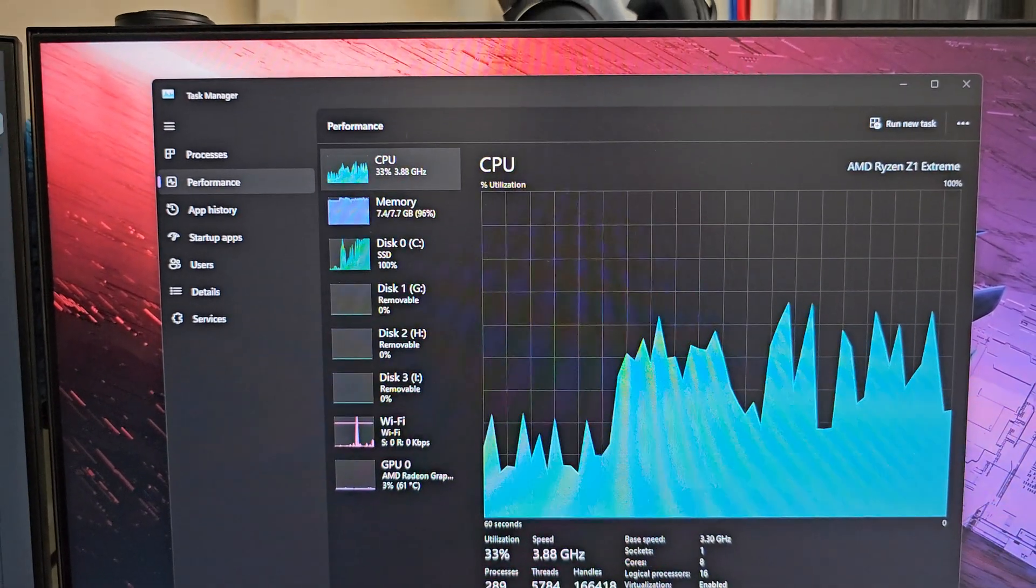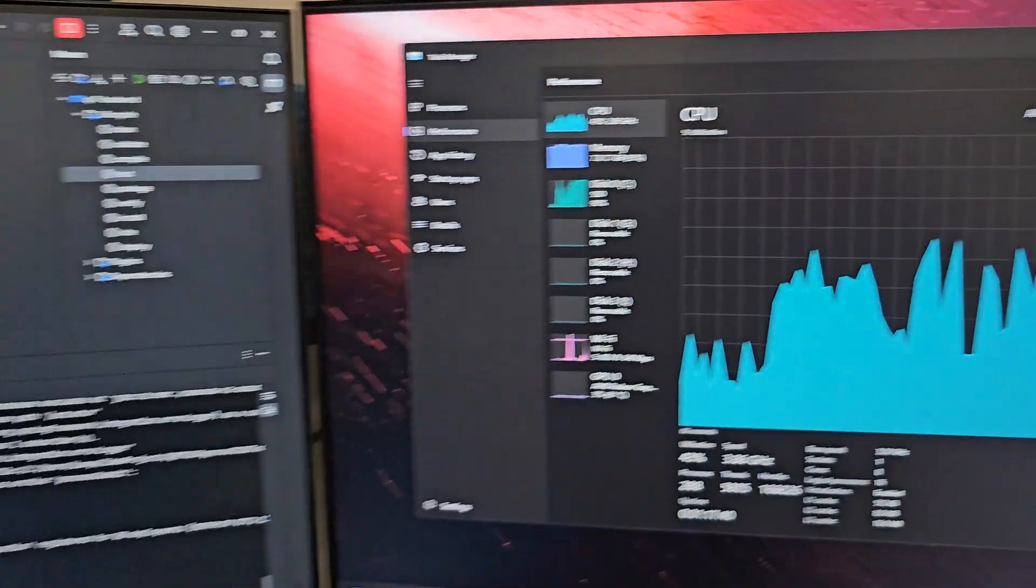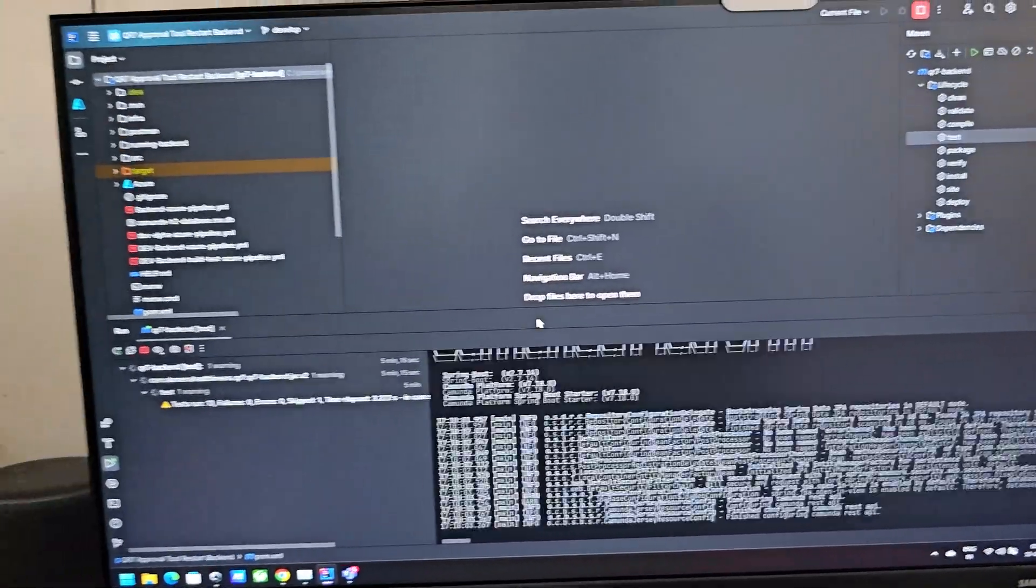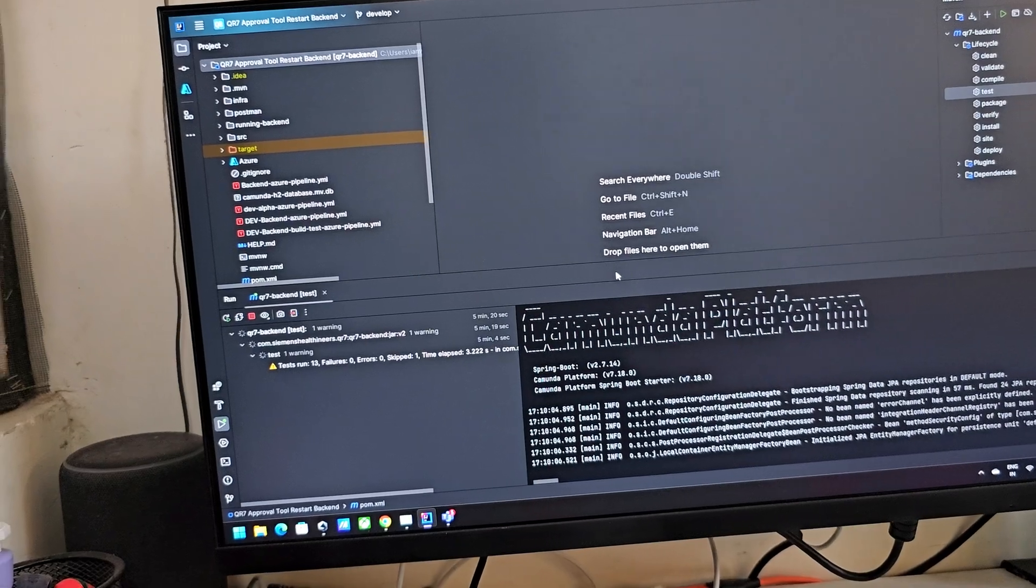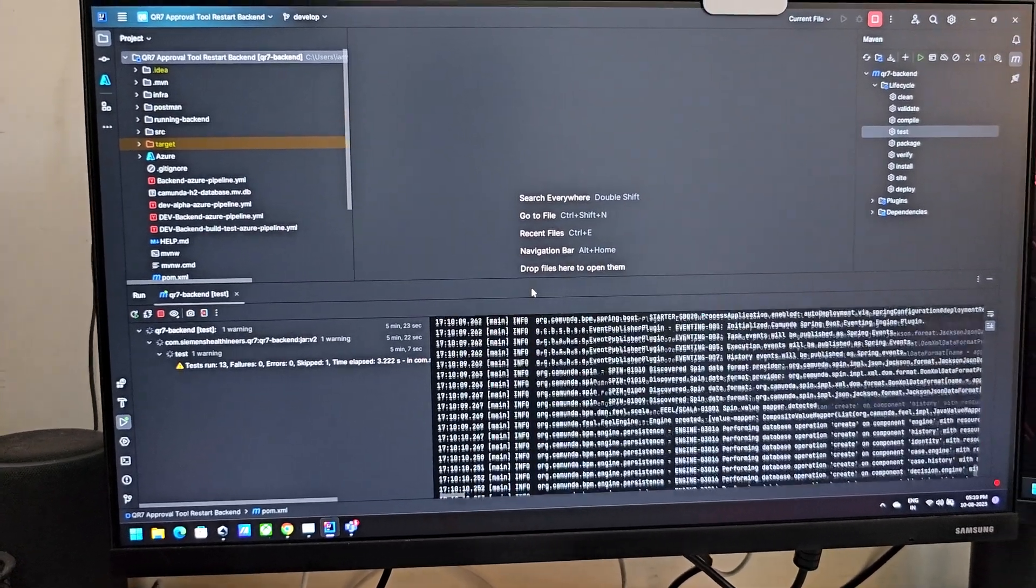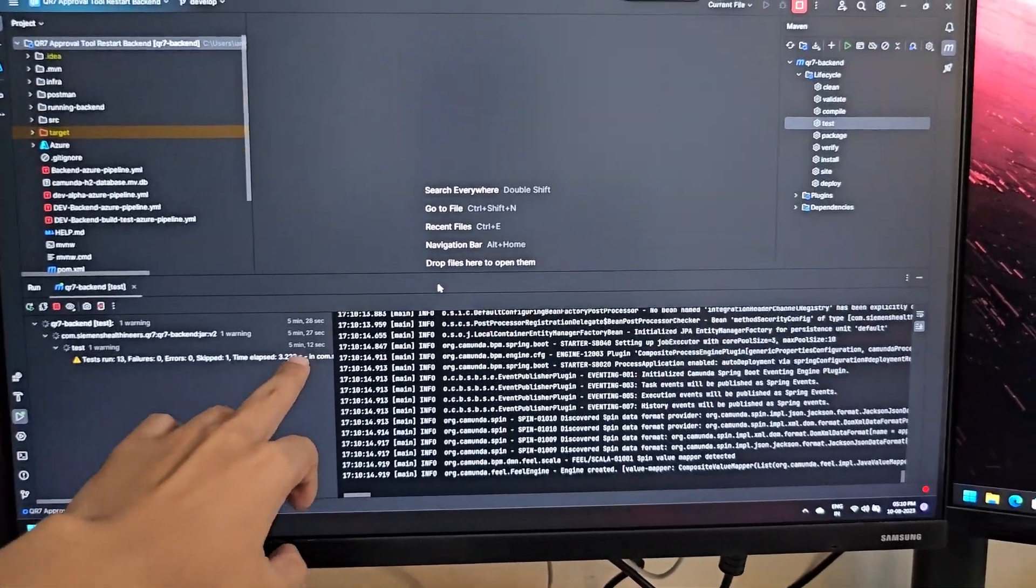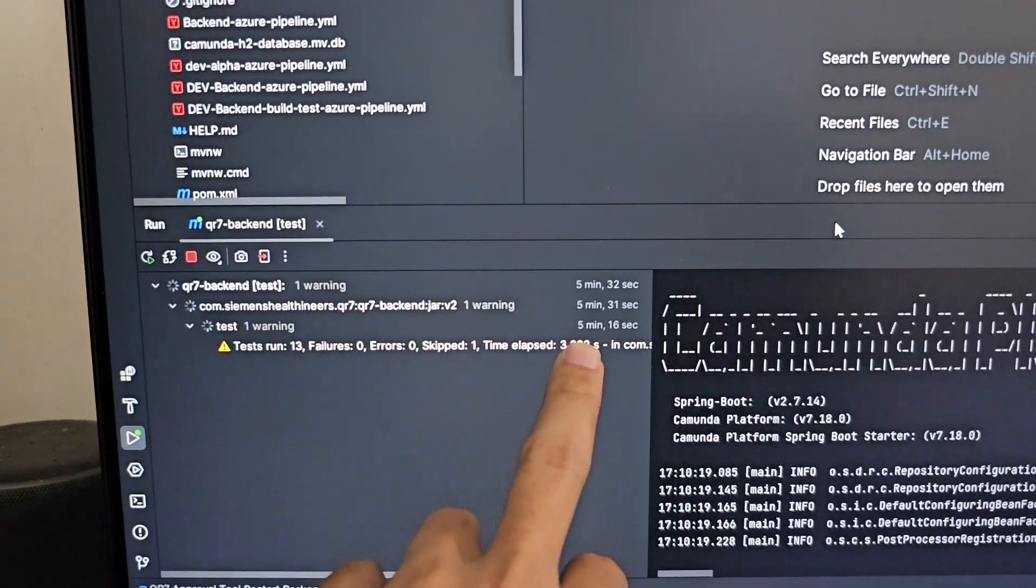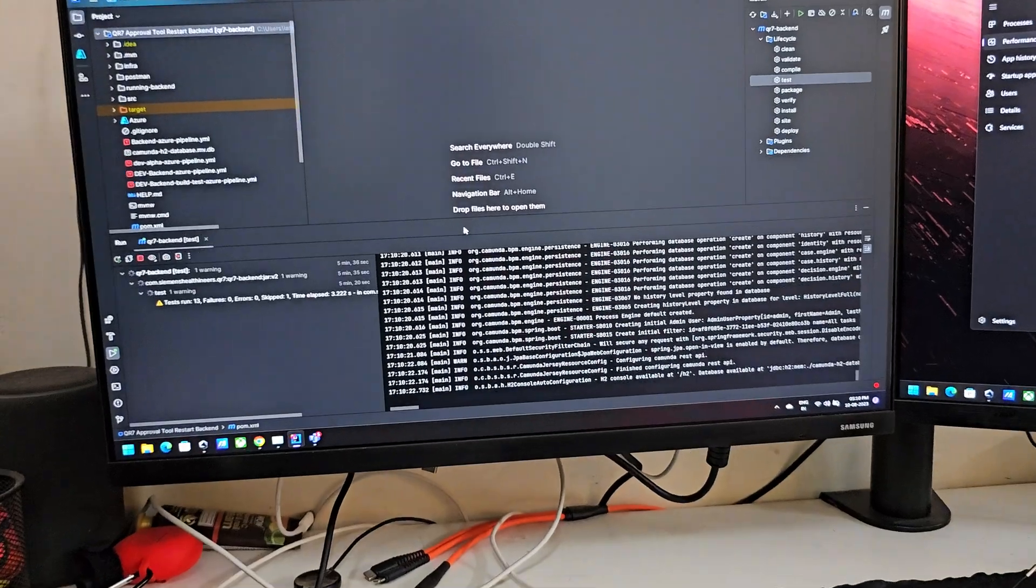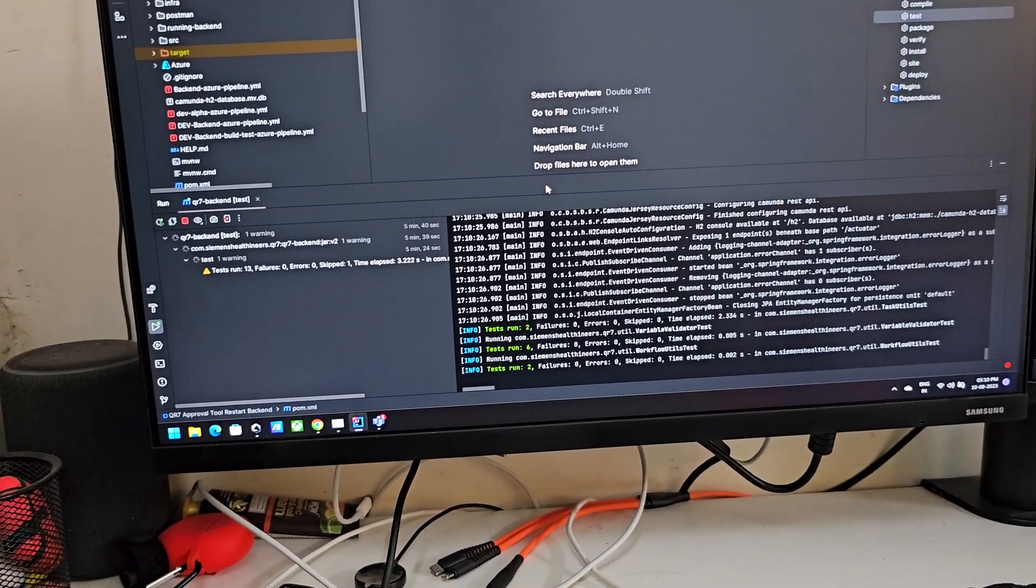So these test cases, if I run them on my other laptop which is a Samsung one with a 12th gen i7 processor in it, they run in roughly close to six minutes. Here we can see that it's roughly five minutes, and I would say that these test cases should be completed fairly quickly now.